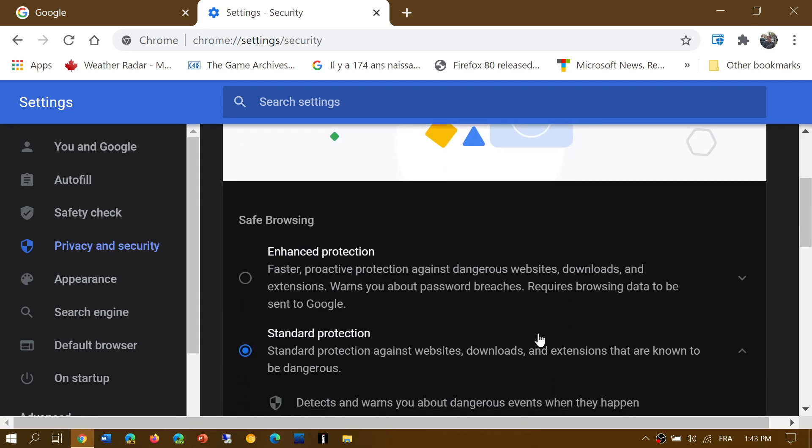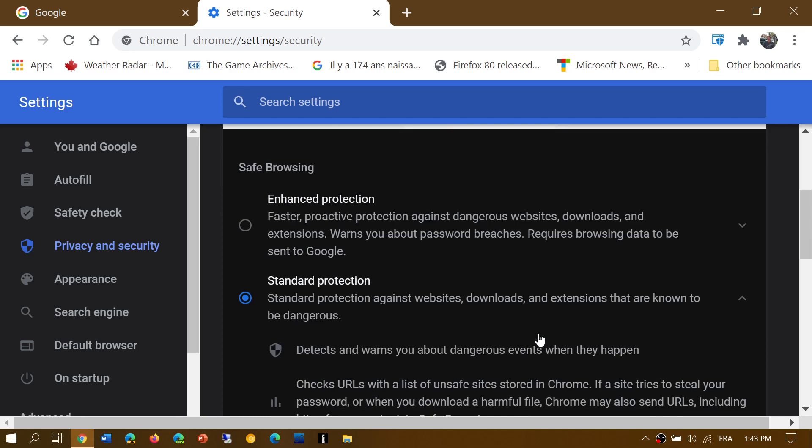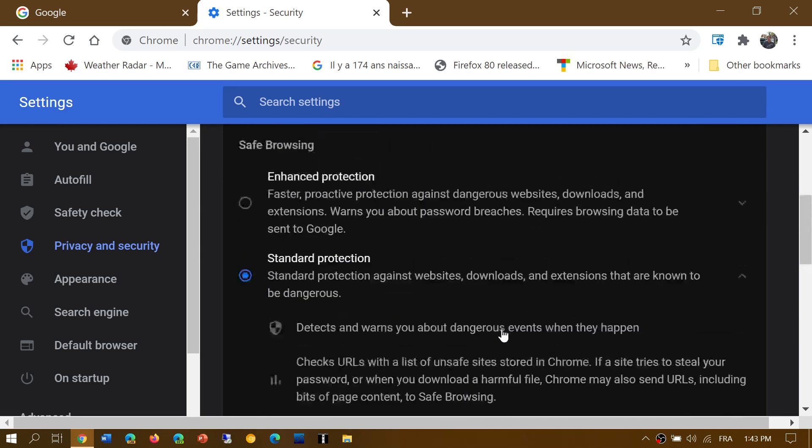What's that all about? So you have an option of standard protection and enhanced protection, first of all. That is a way of detecting bad websites. Typically, Google keeps a list of all the websites that are known to have or possibly have malware or to be unsecure, unsafe for browsing. So it will actually tell you if you go to such a website. And you have two options here.